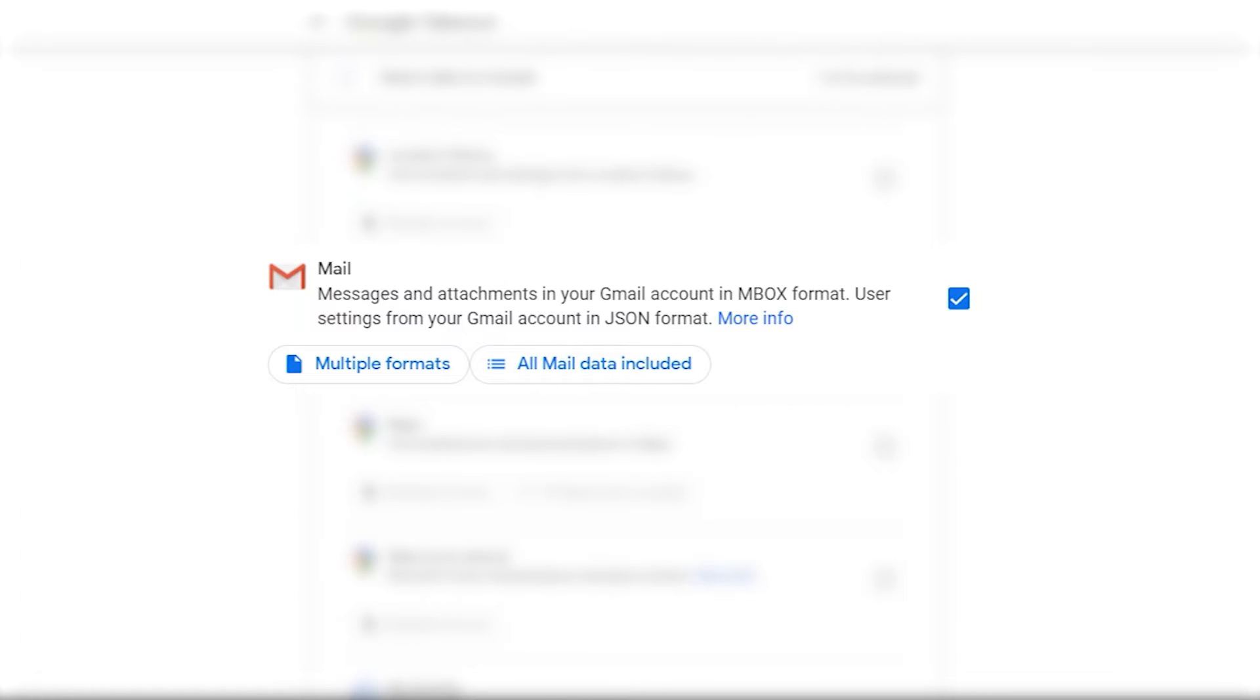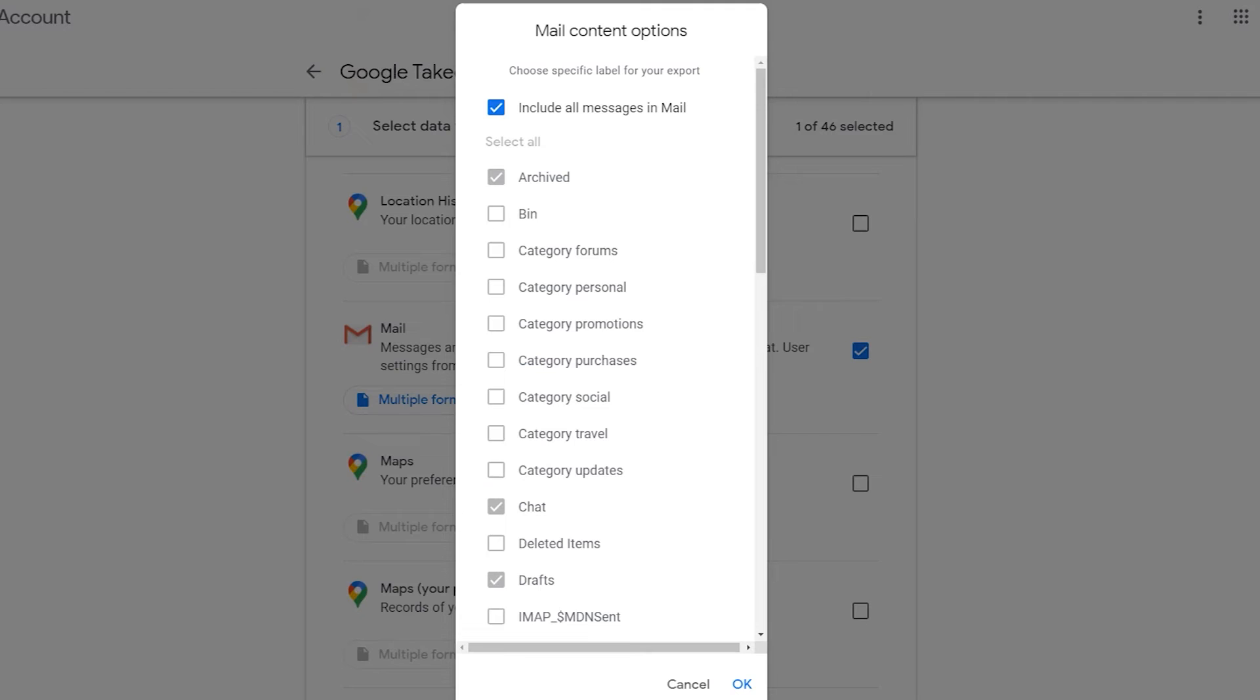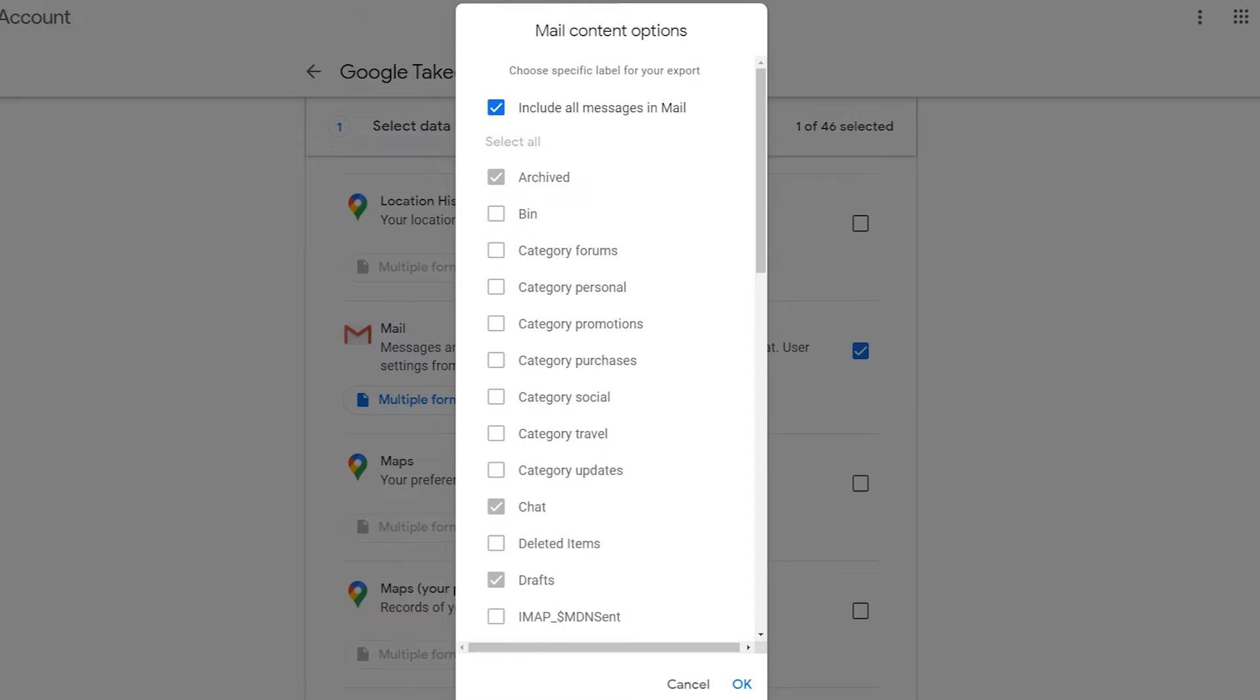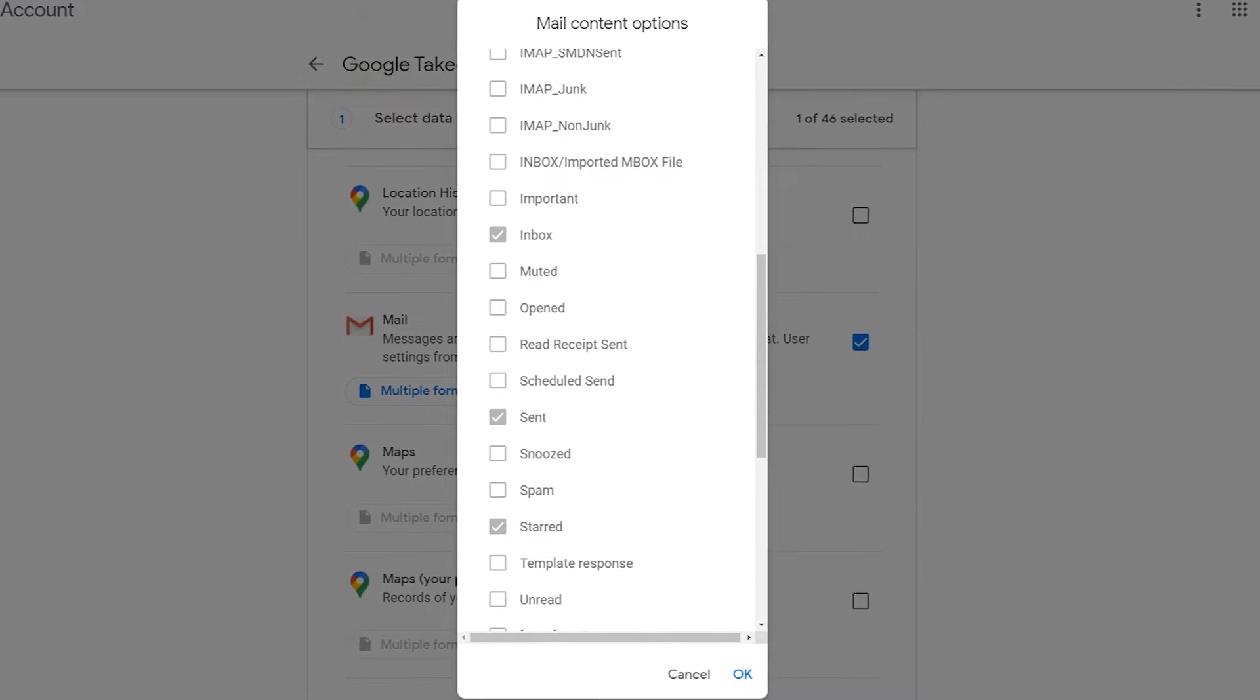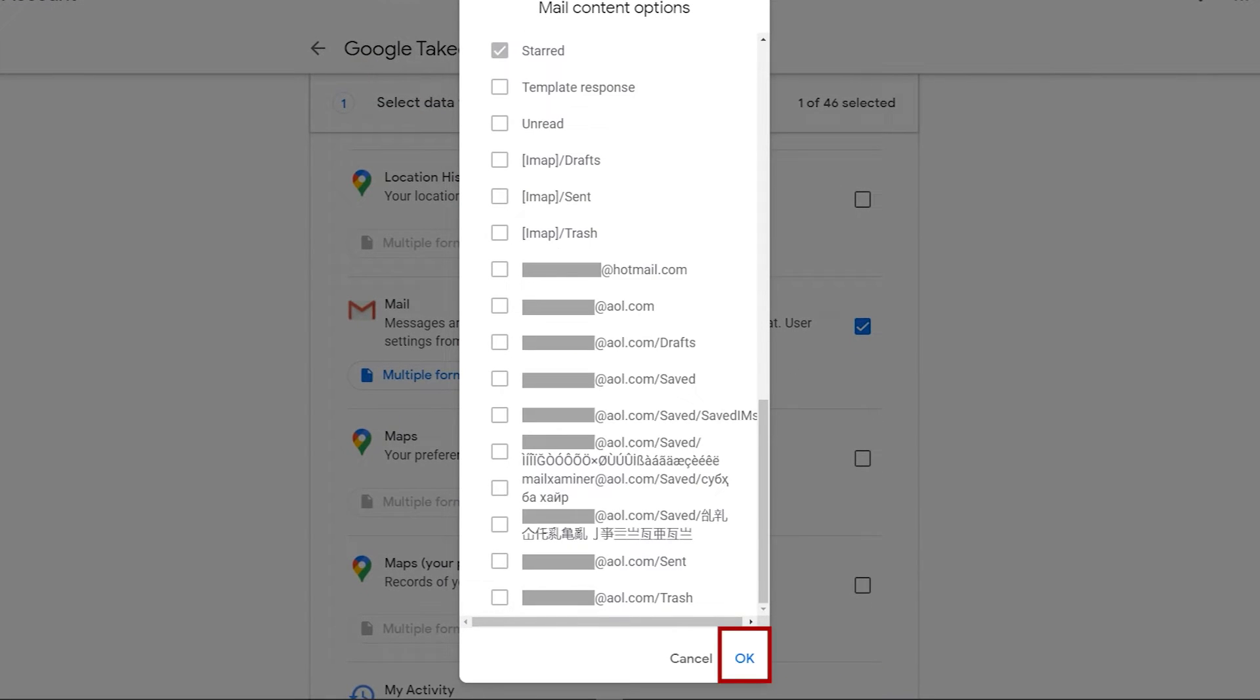And here you see two options. Click on all mail data included. A pop-up appears on your screen, select from the desired options. Then hit OK.